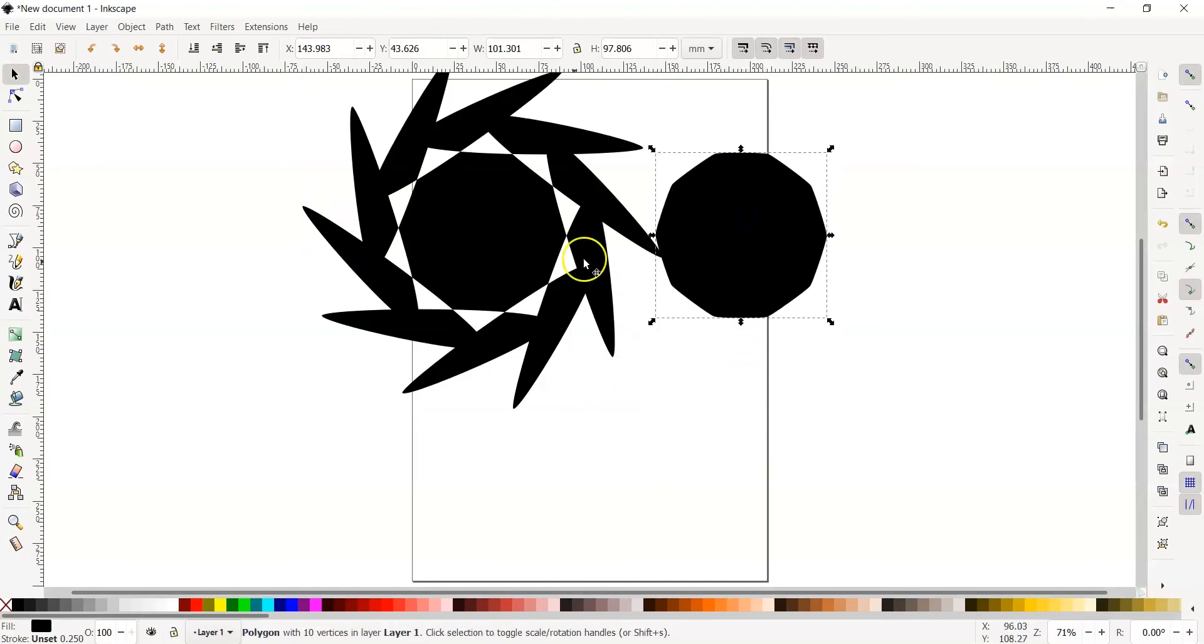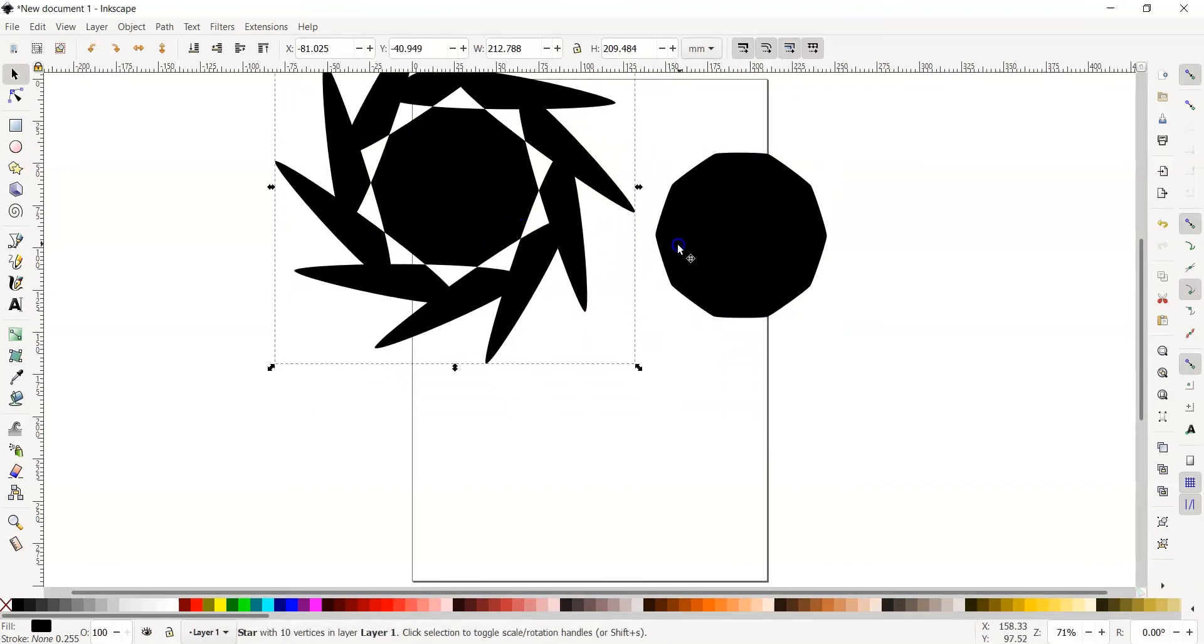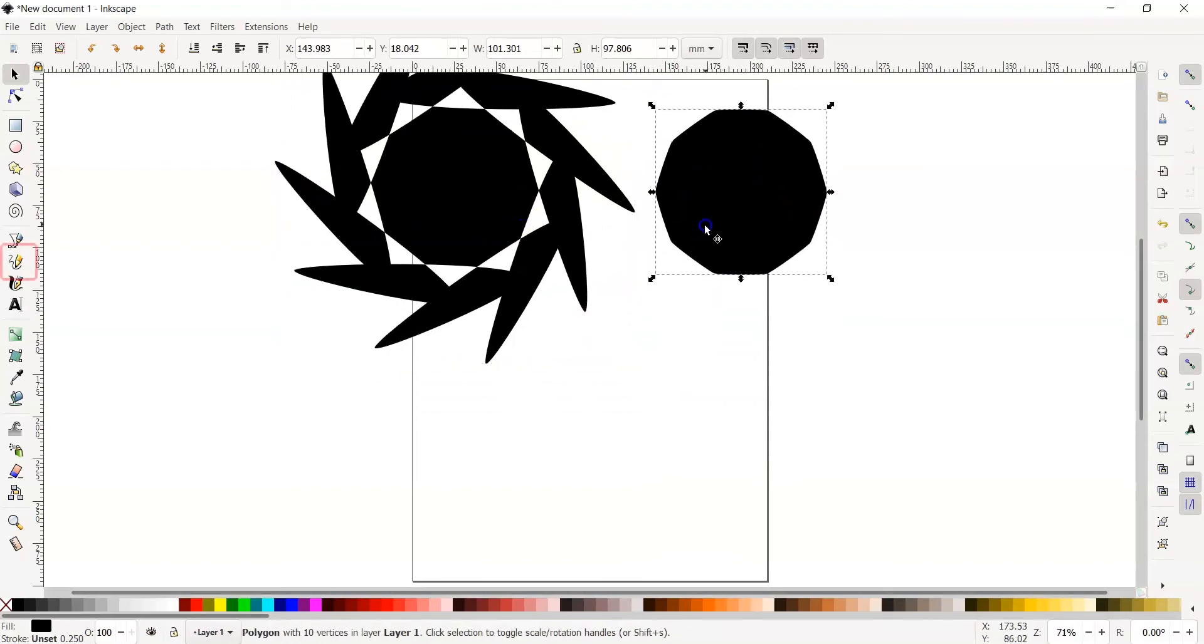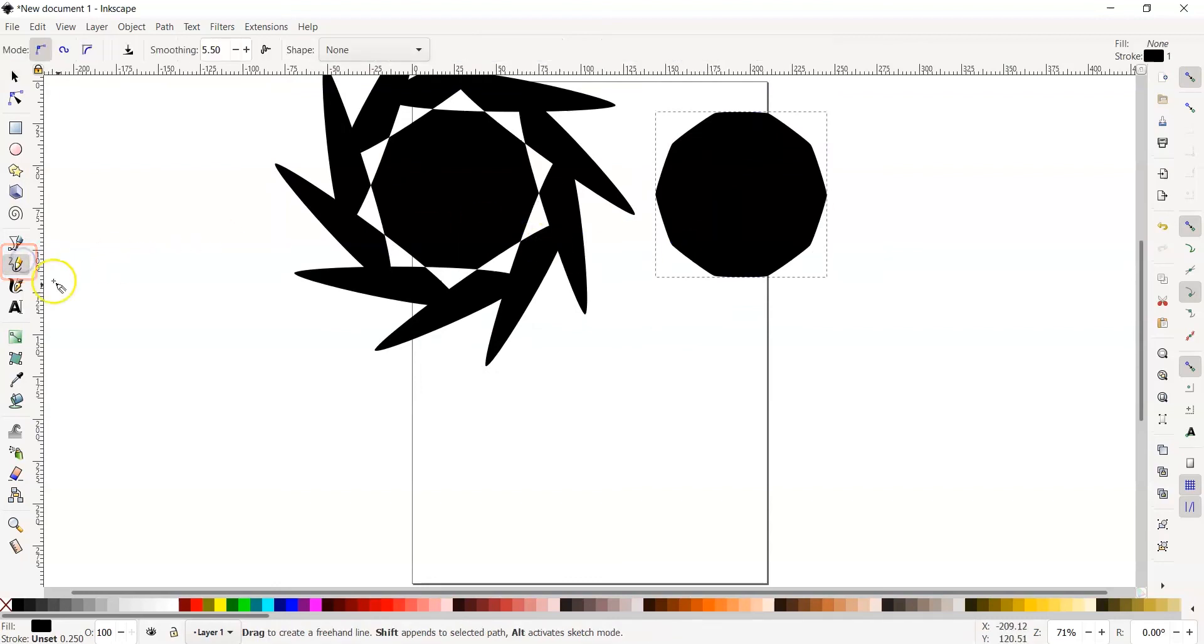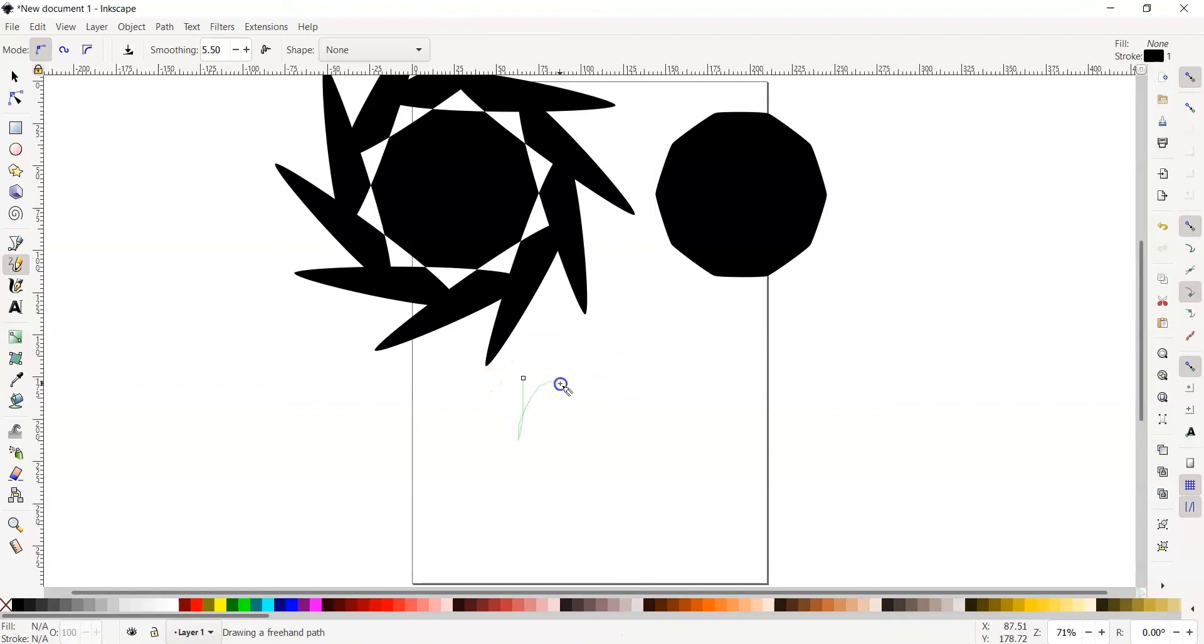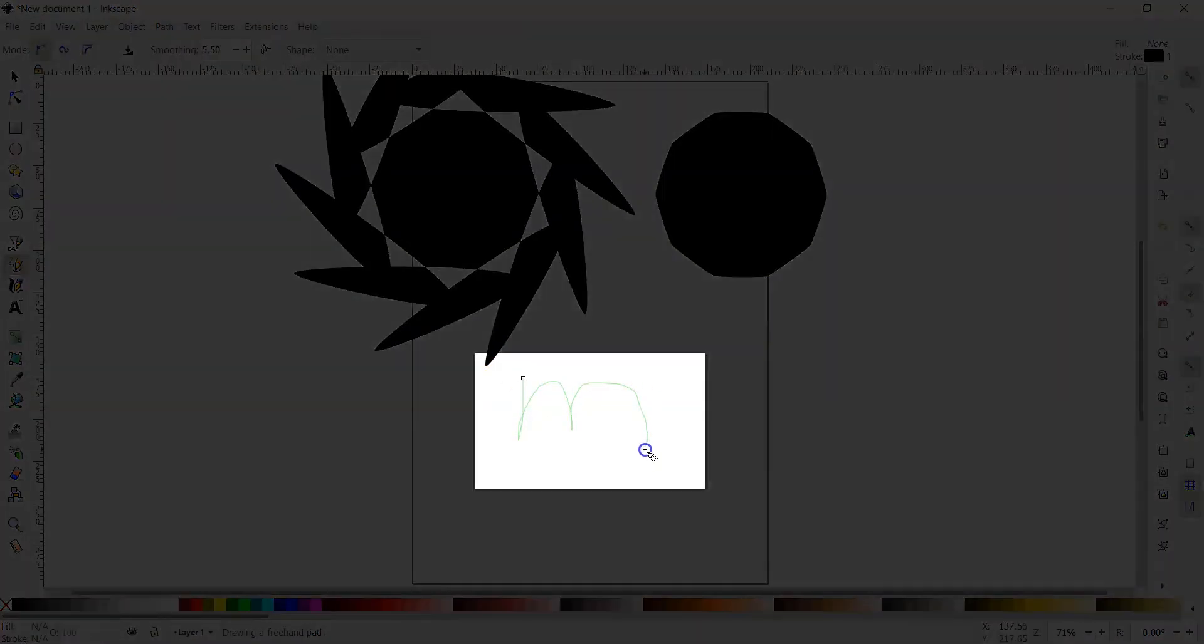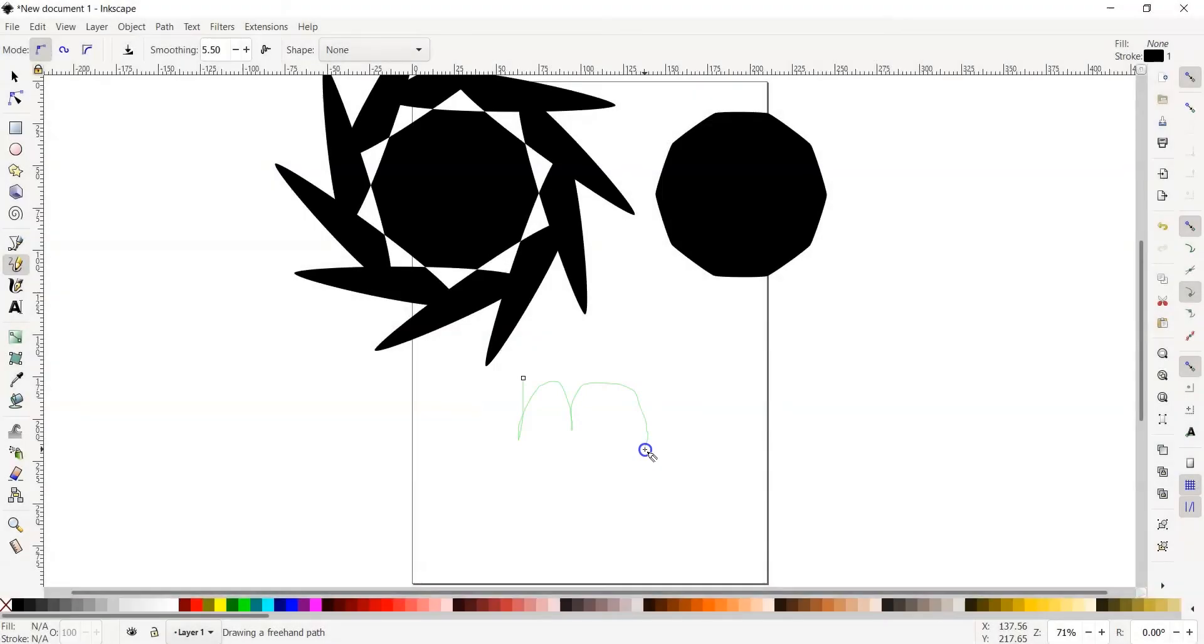Our last tool we will be discussing is the freehand line tool. This tool looks like a yellow pencil in the toolbar. Left click and drag your mouse and make a letter M without releasing it. The green transparent line is what you are creating. Once made, release the mouse and the line will show.